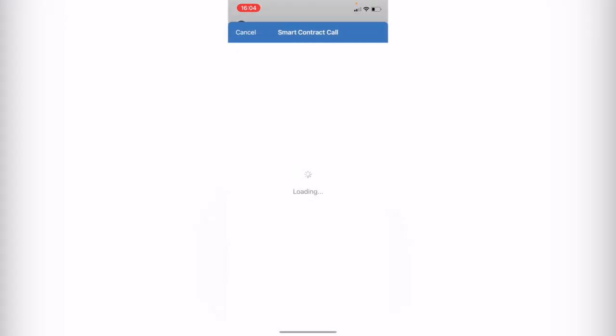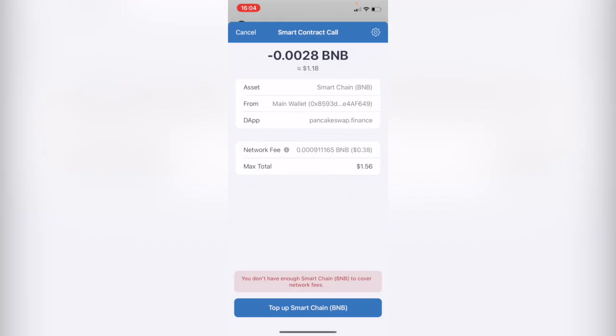And this one is going to send us right away into our Trust Wallet so we can make the confirmation. Now it says that in order to make this transaction we need a little bit more of a smart chain token so we can pay for the network fee. So as you can see the network fee is a little bit low so that's great. But in this case I don't have too much.